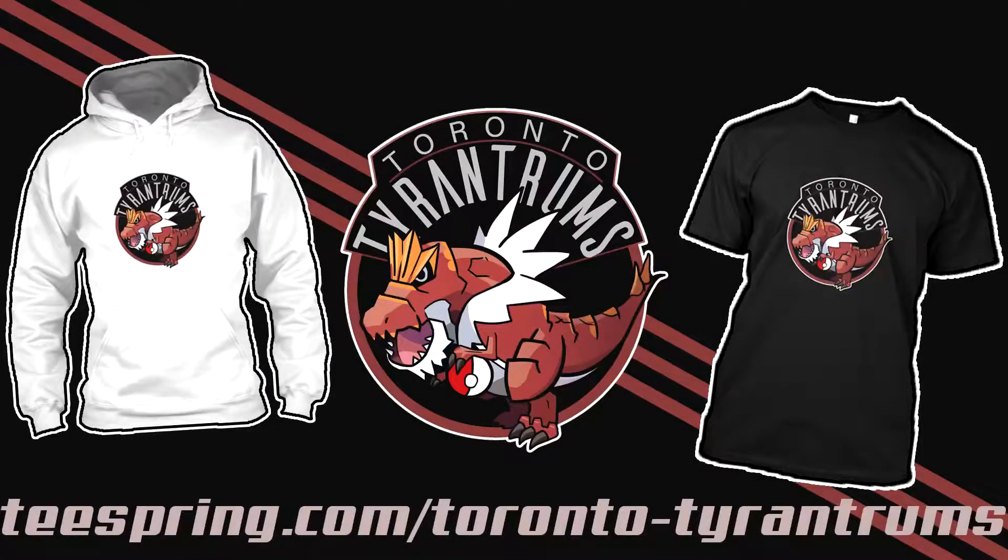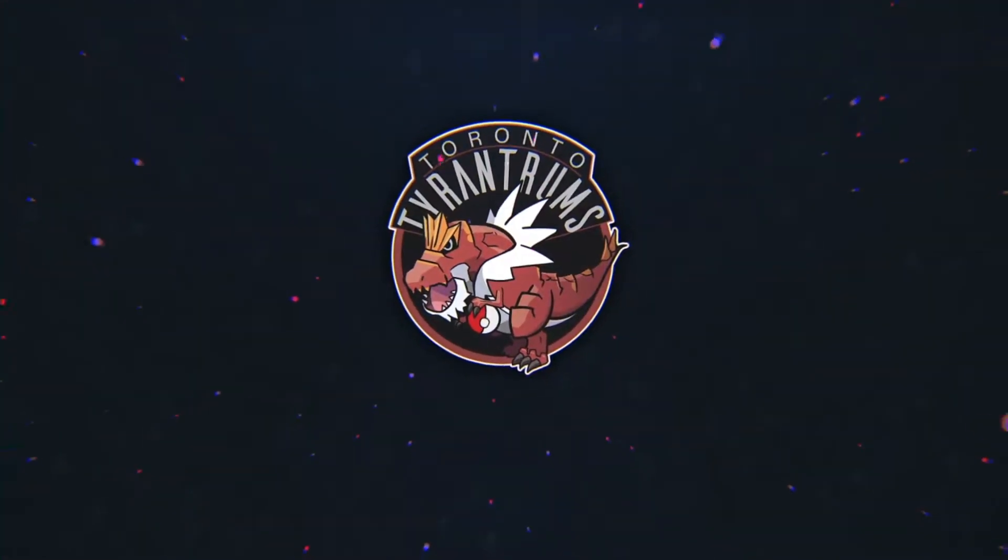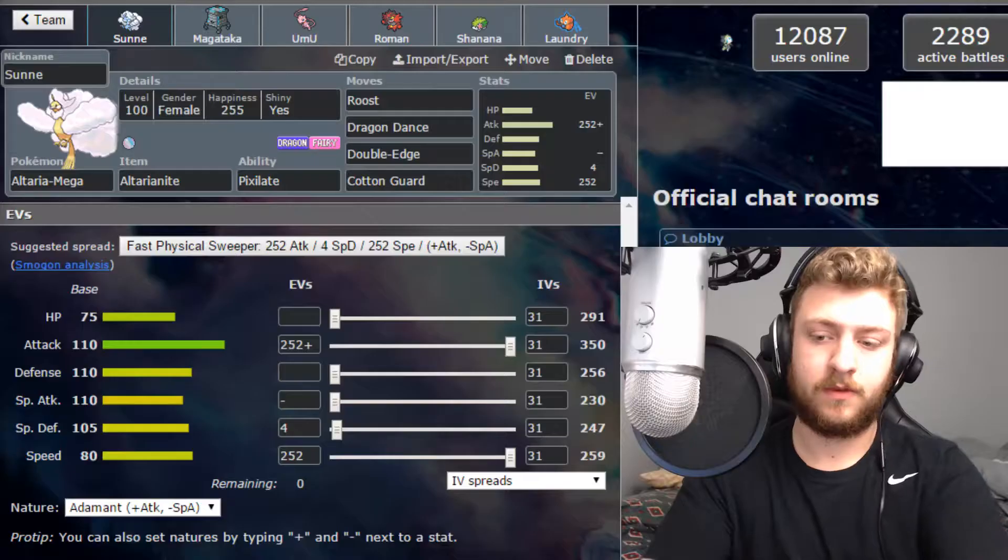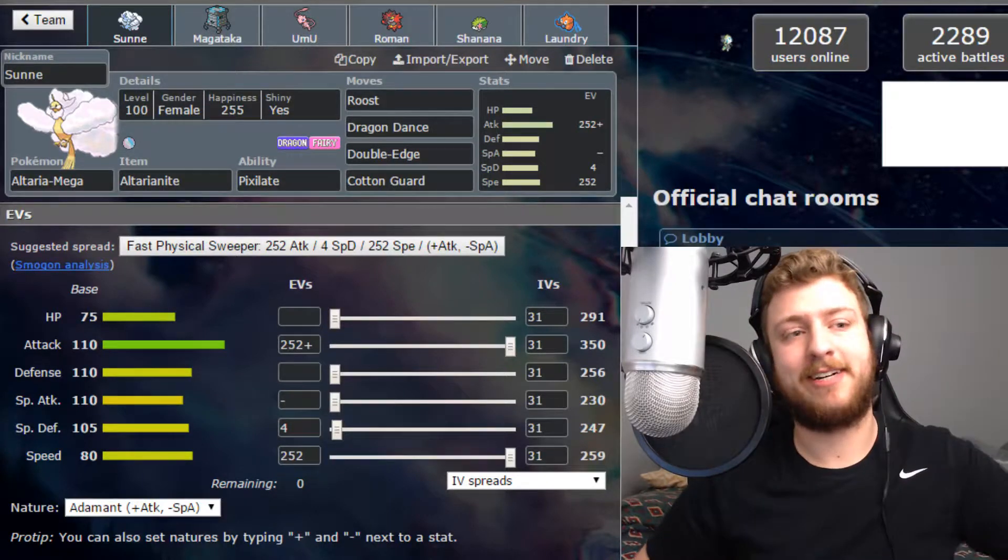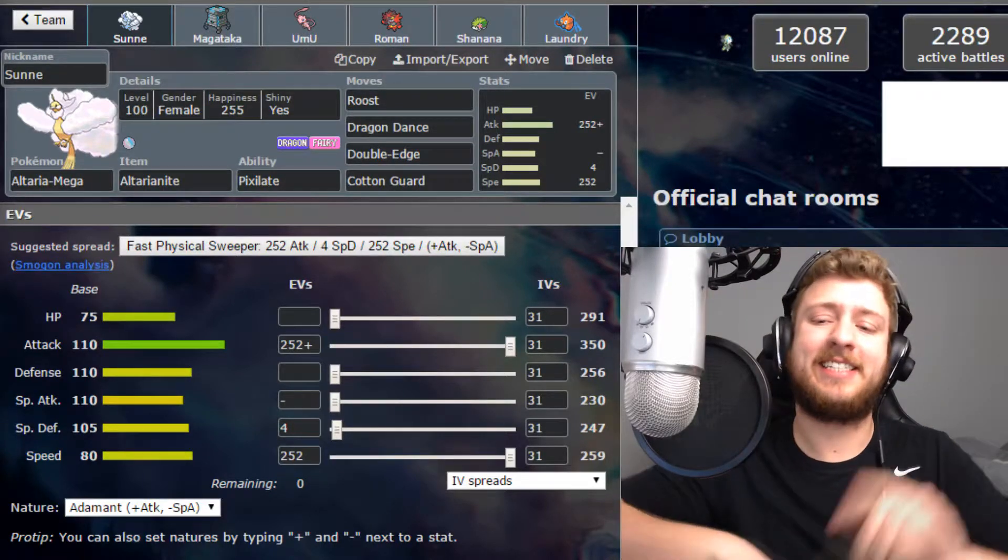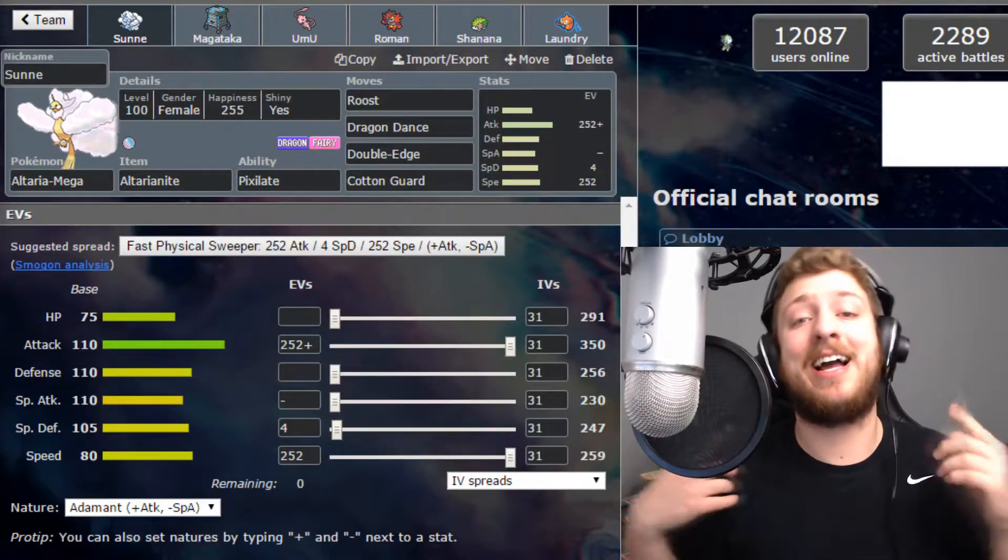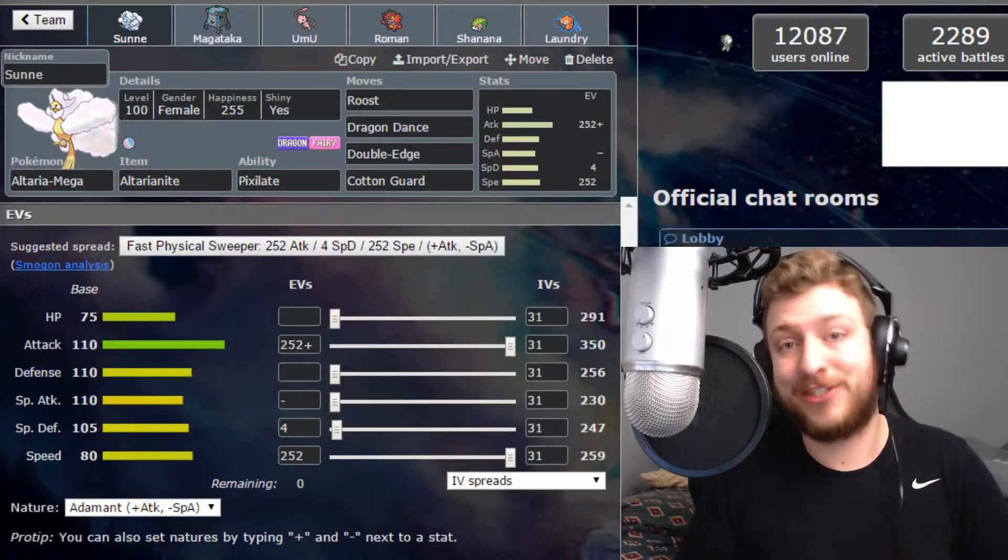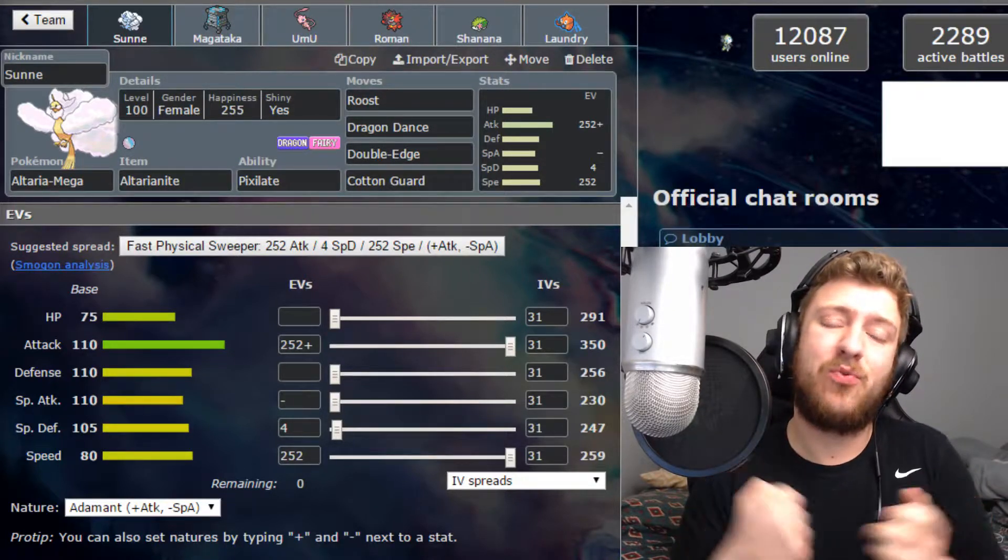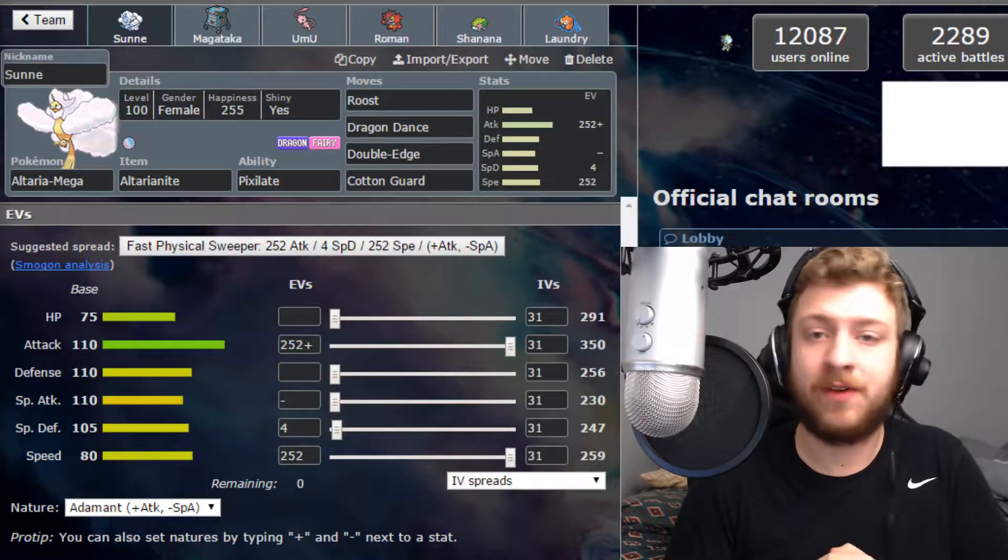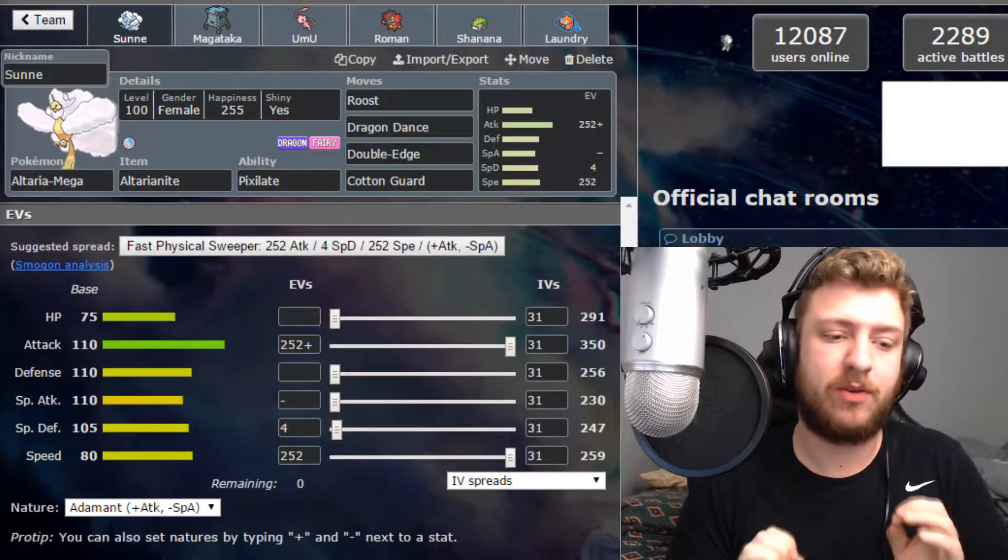Make sure to pick up your Toronto Tyrantrums shirts and hoodies, link is in the description down below. What's going on everyone, Senex Vias here, and I am your coach for the Toronto Tyrantrums. This is week two folks of the UBL D-League.